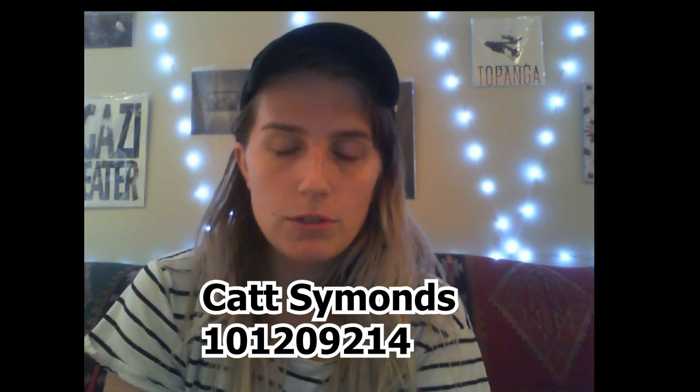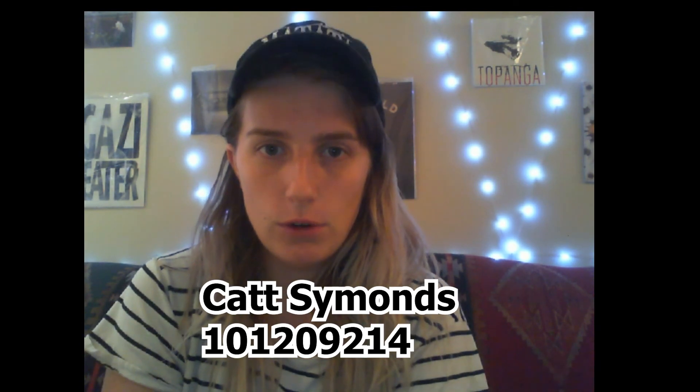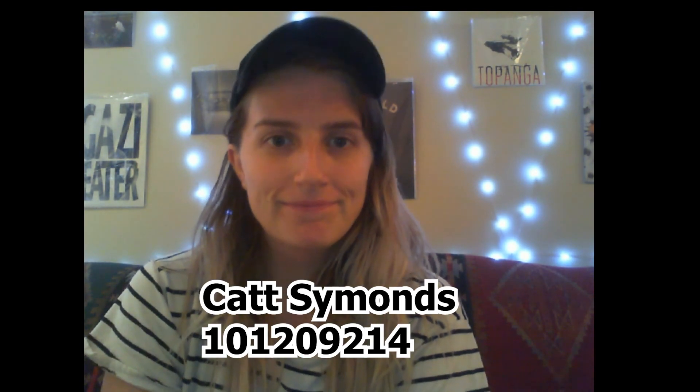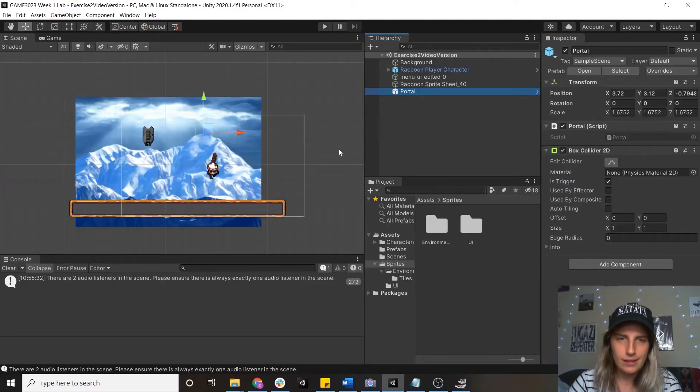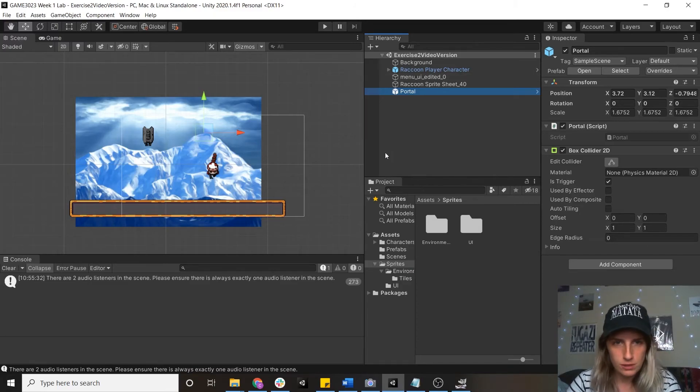My name is Kat Simmons, my student number is 101209214. All right, hello, welcome to some more Unity stuff.